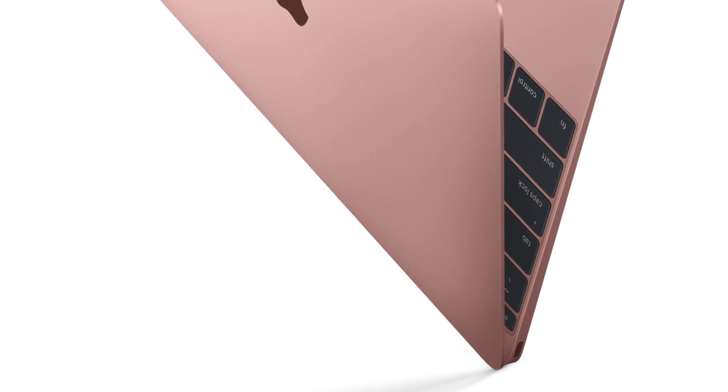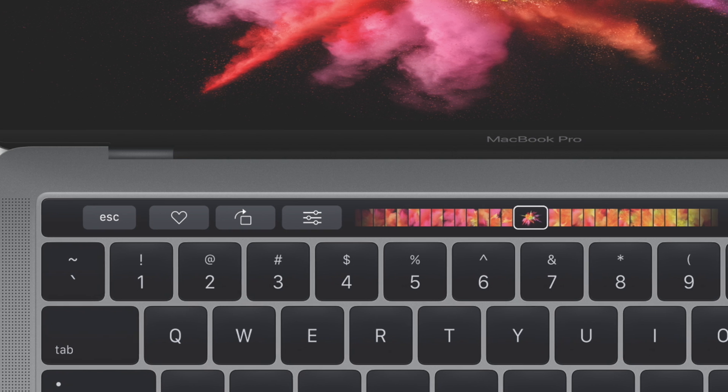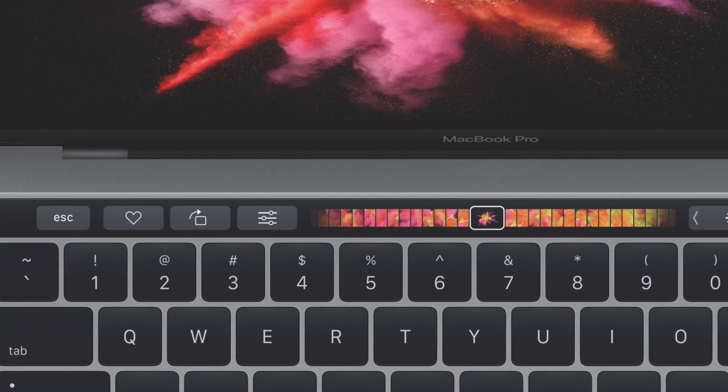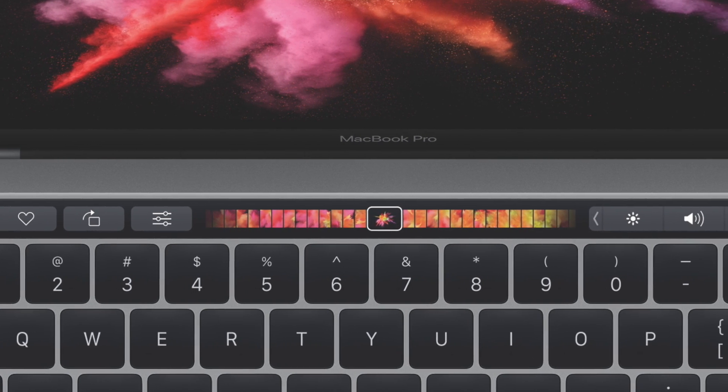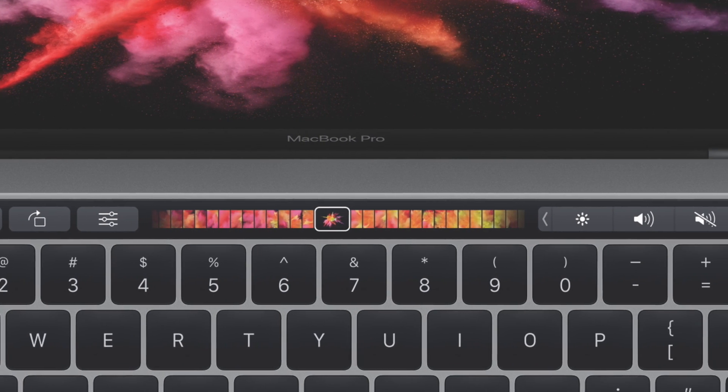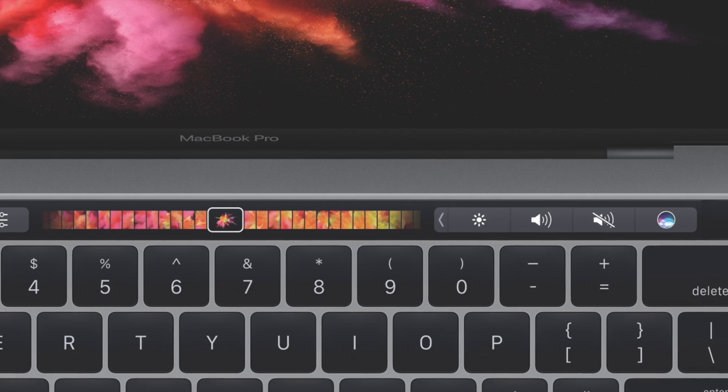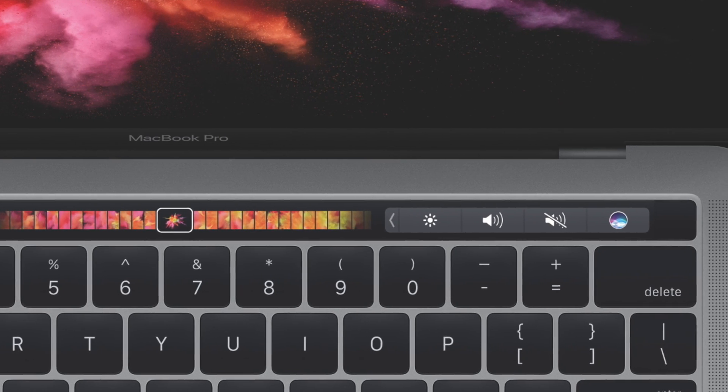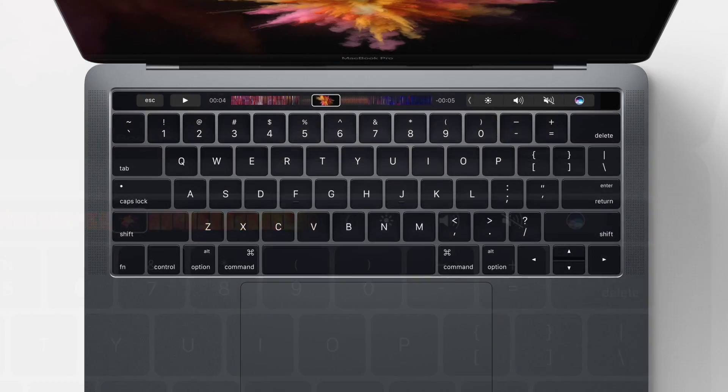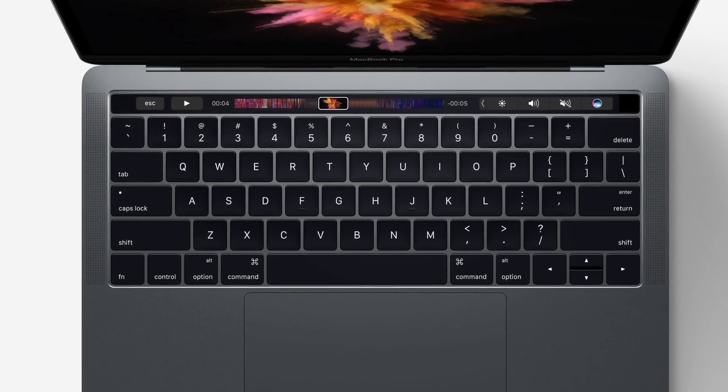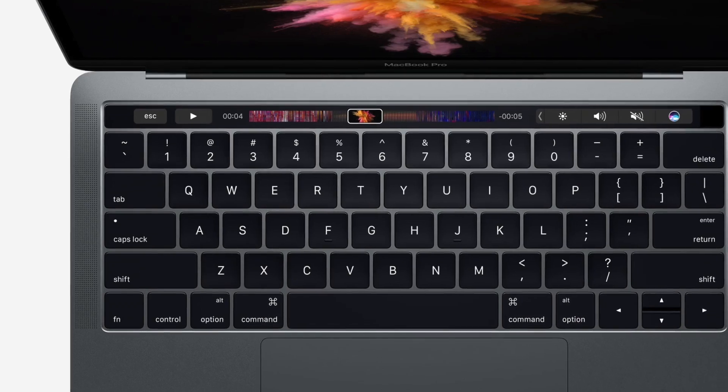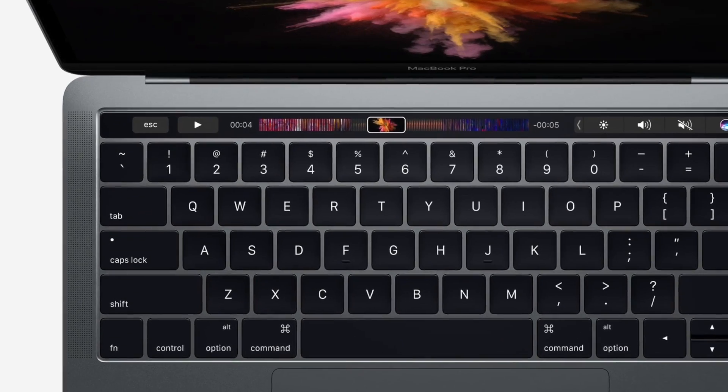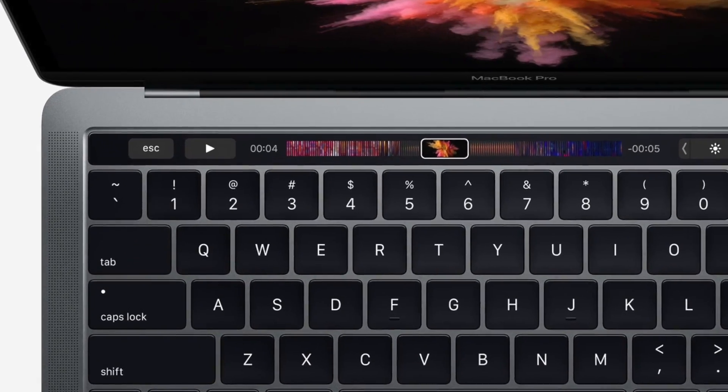The MacBook Pro 2016's flagship new feature is the dynamic and customizable touch bar, just above the keyboard replacing the function keys. The touch bar displays and performs a wide variety of functions depending on the application and can even be customized with functions of your own choice.